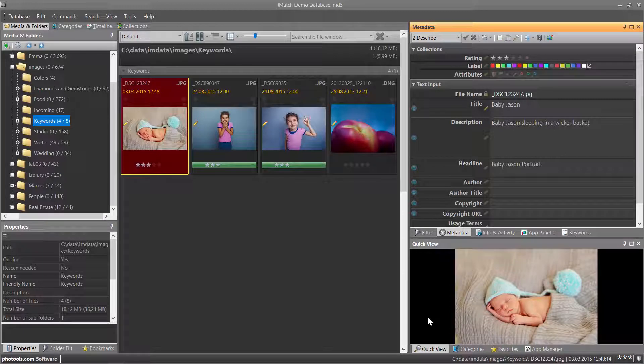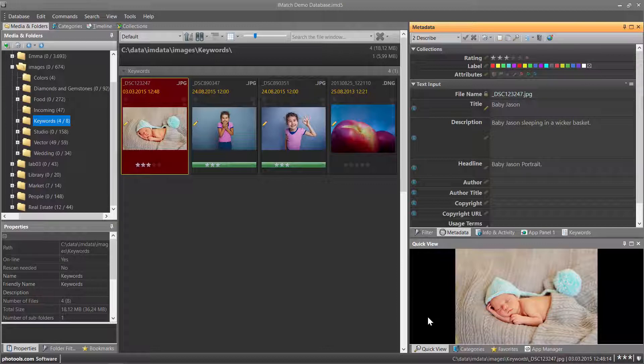Hi, in this video we are going to look at how the IMAGE Universal Thesaurus is integrated into the Metadata Panel.